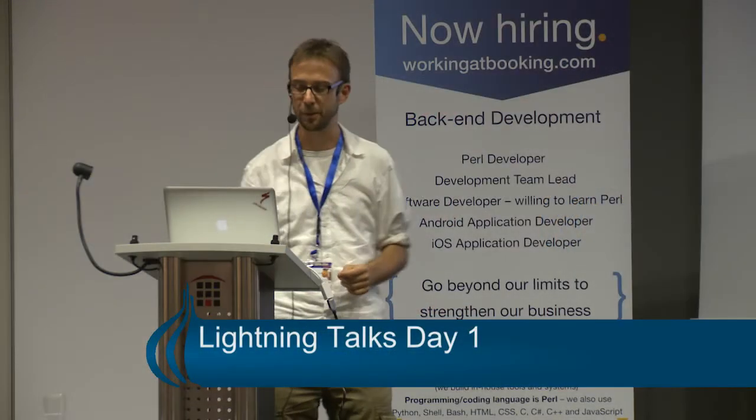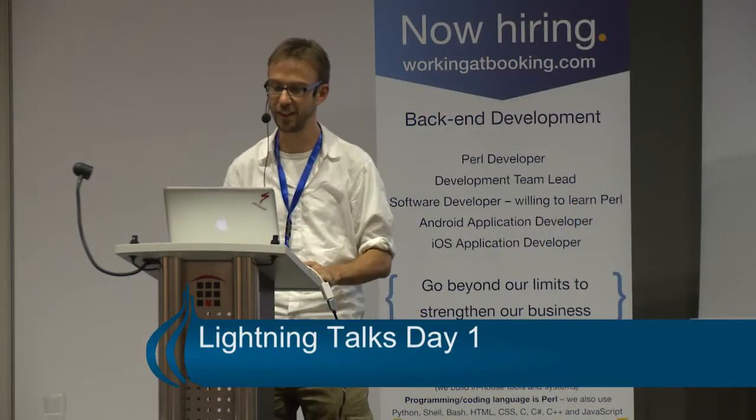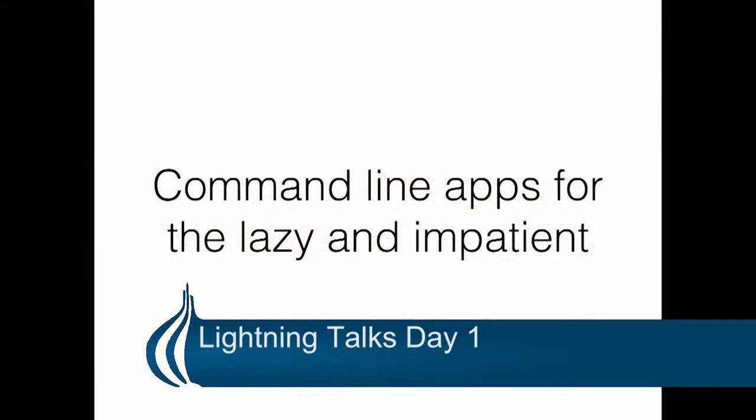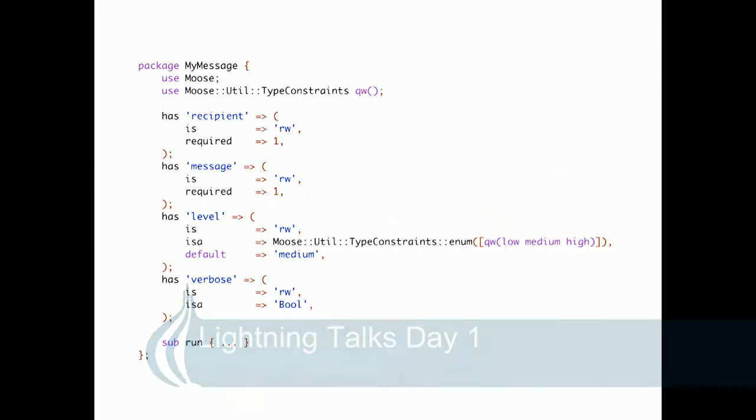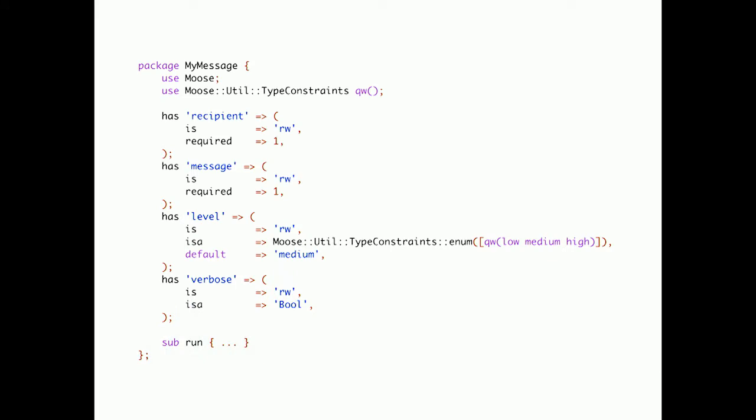Lightning Talk: command line applications for the lazy and impatient. Let's start with a simple Moose class. Let's say I'm messaging with recipient, message, severity level and well stuff.